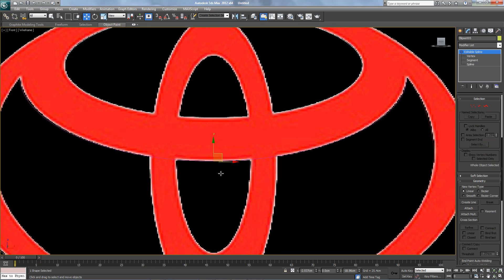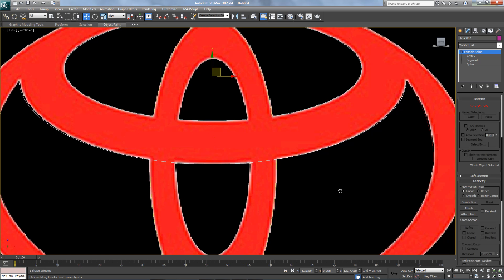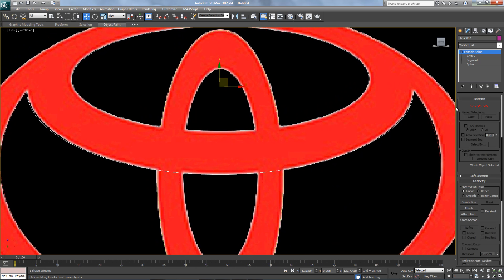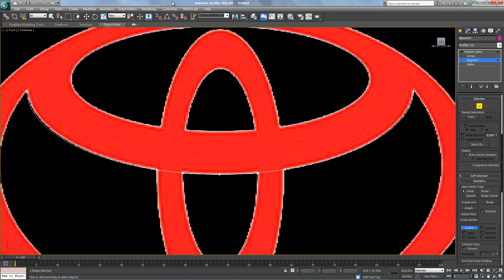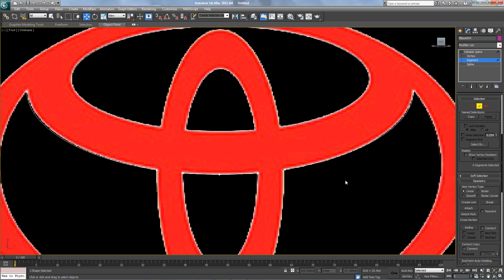This one, this one. Refine here, here, here, here, and here. Get rid of it, this one and this one.